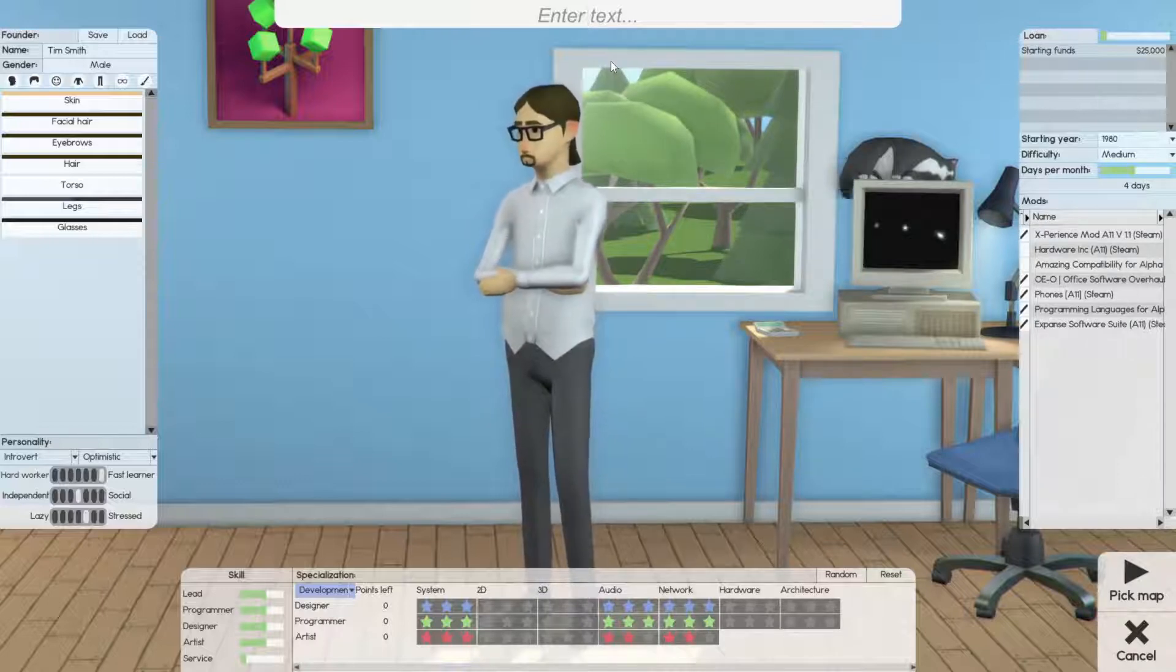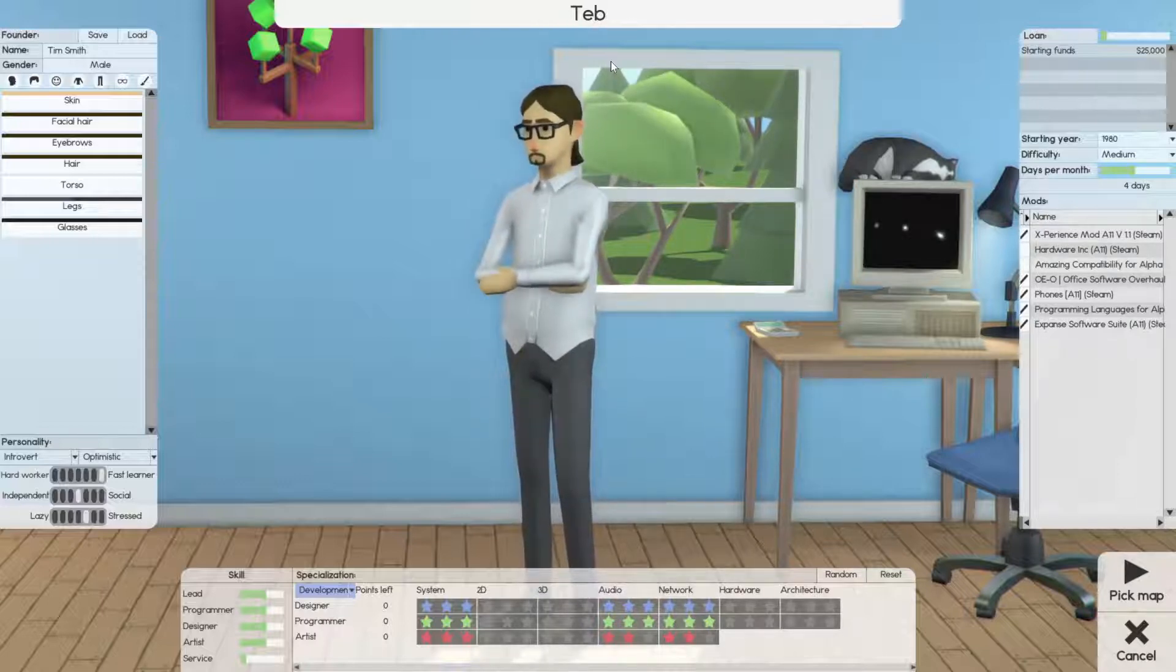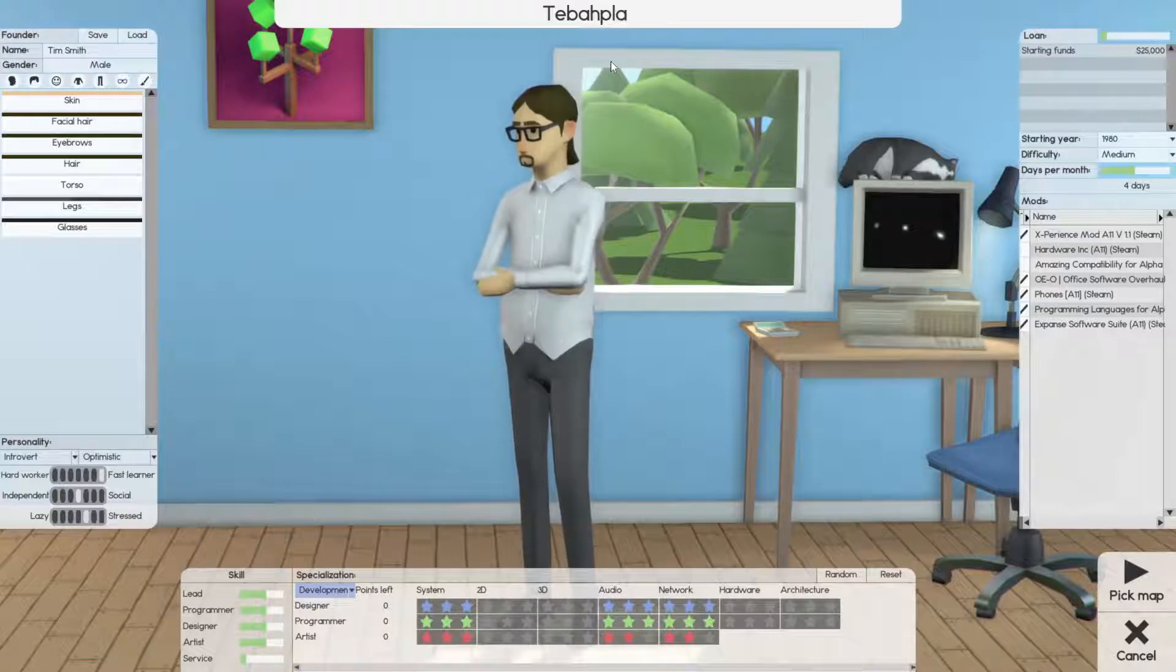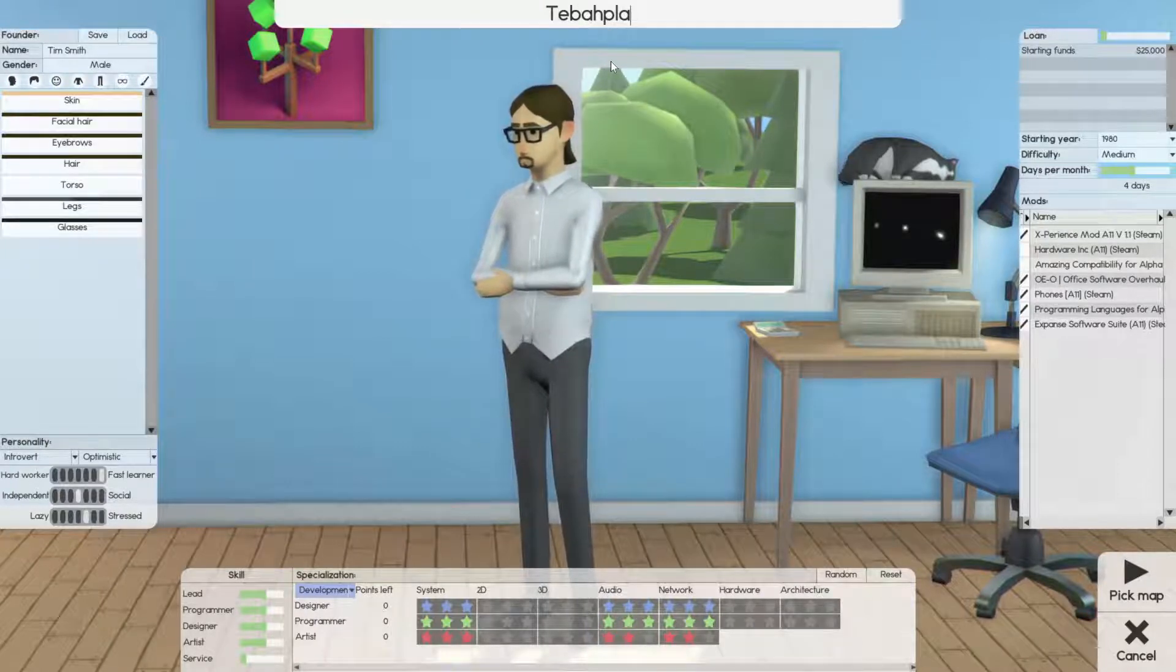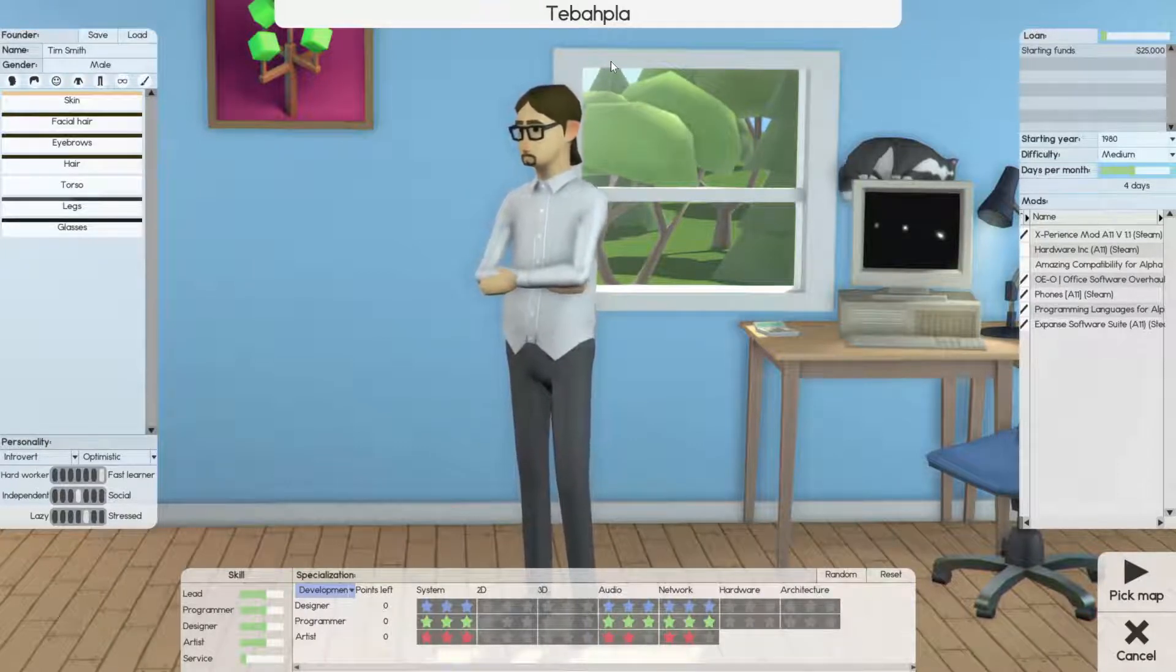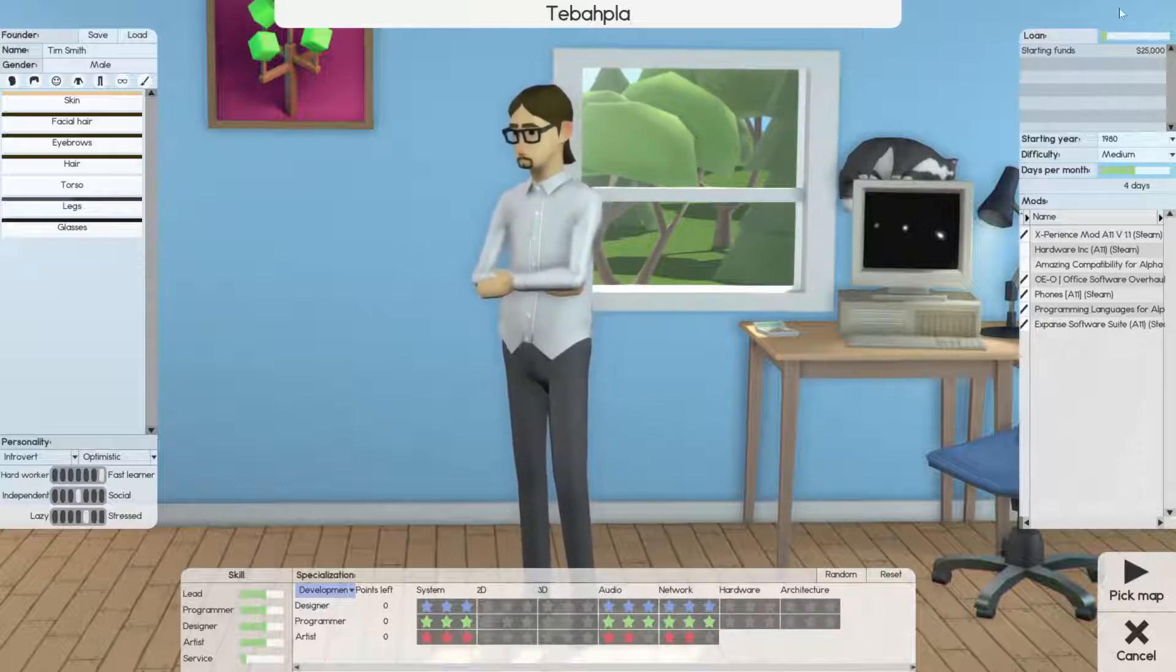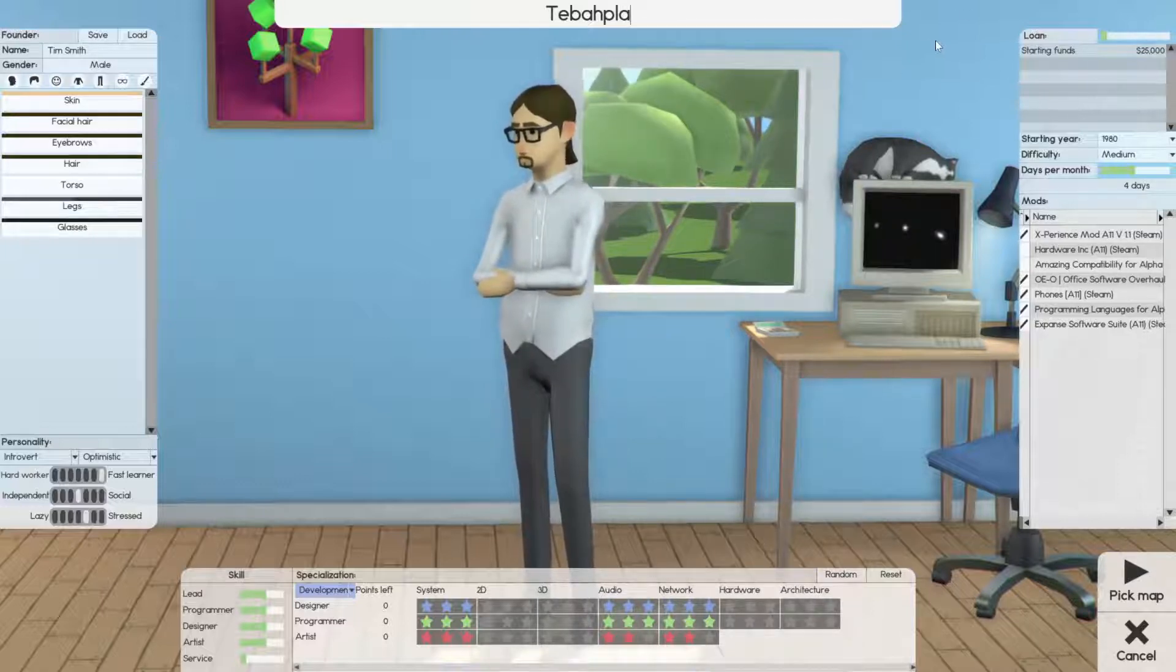We'll name it. You know what? I gotta write this down before I do it because otherwise I'm going to write it down wrong. Alright. We'll be the Alpha. Tabalfa. There we go.